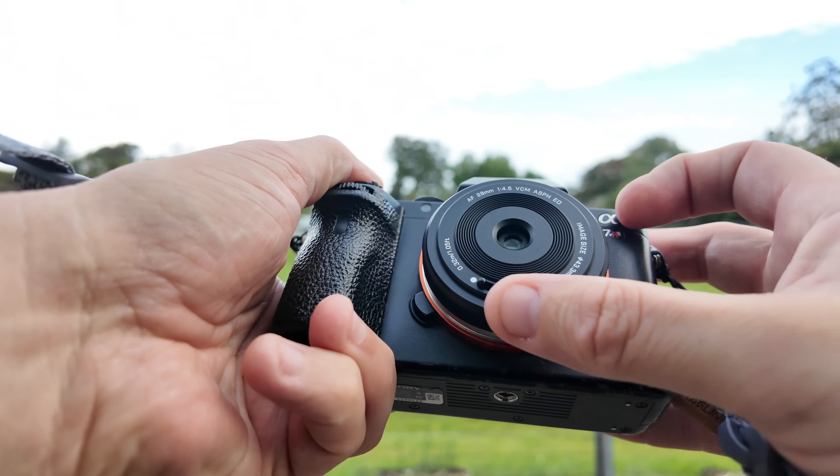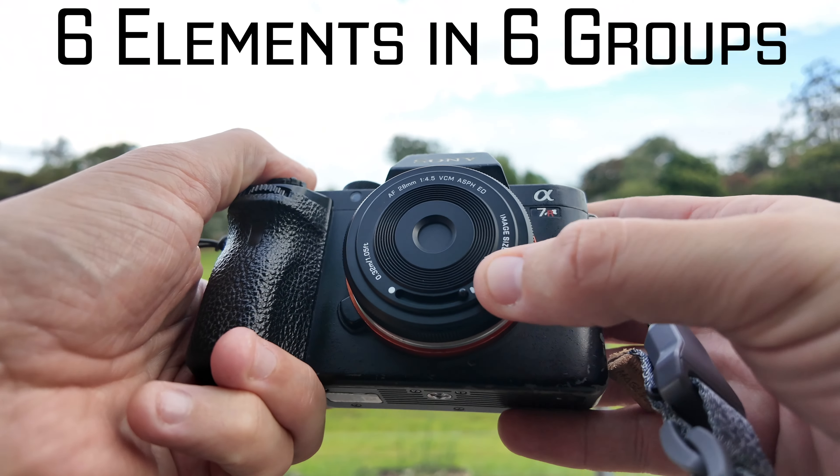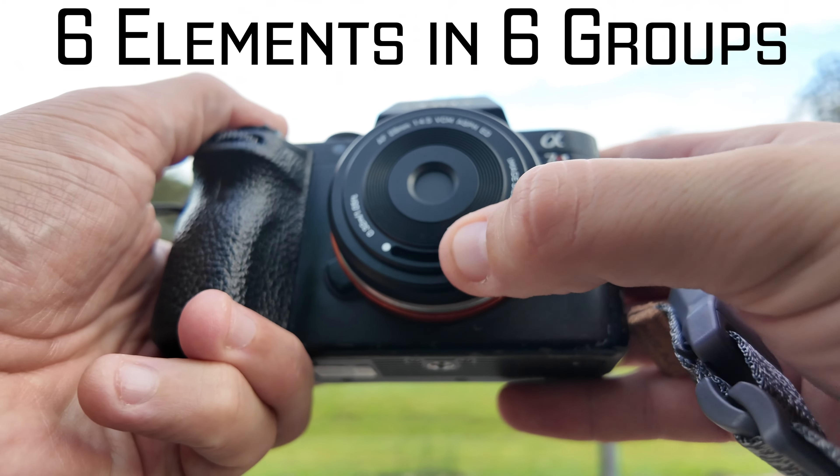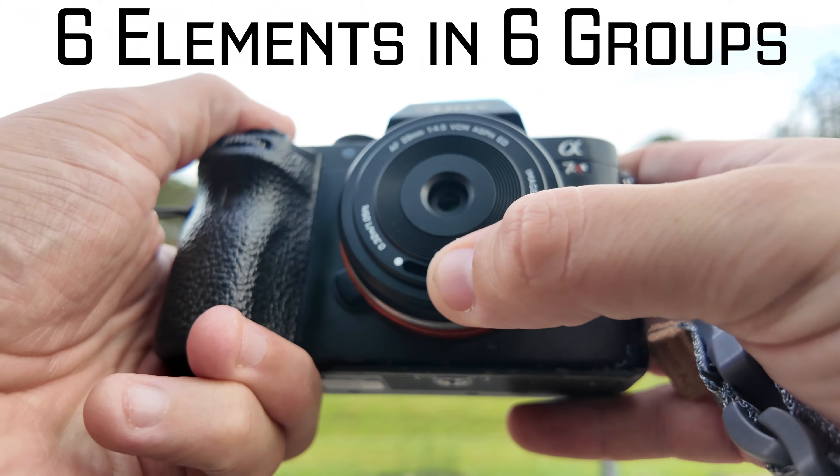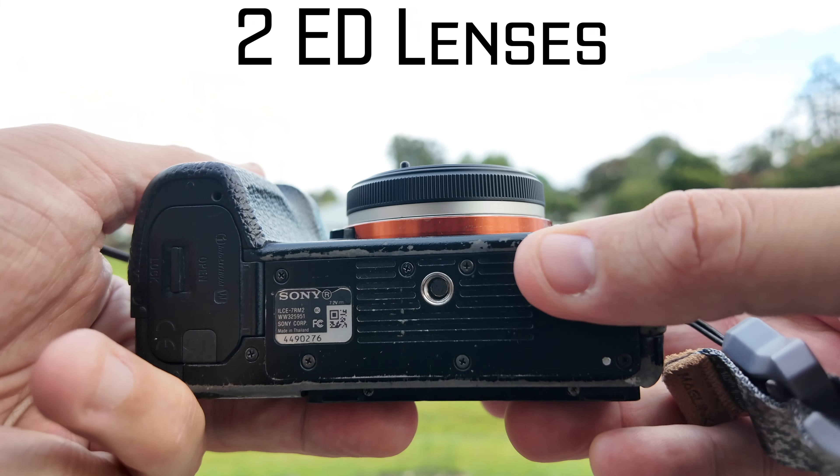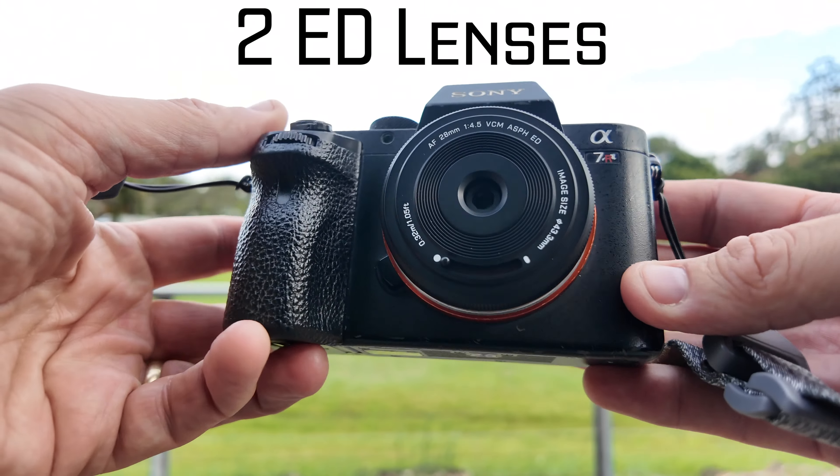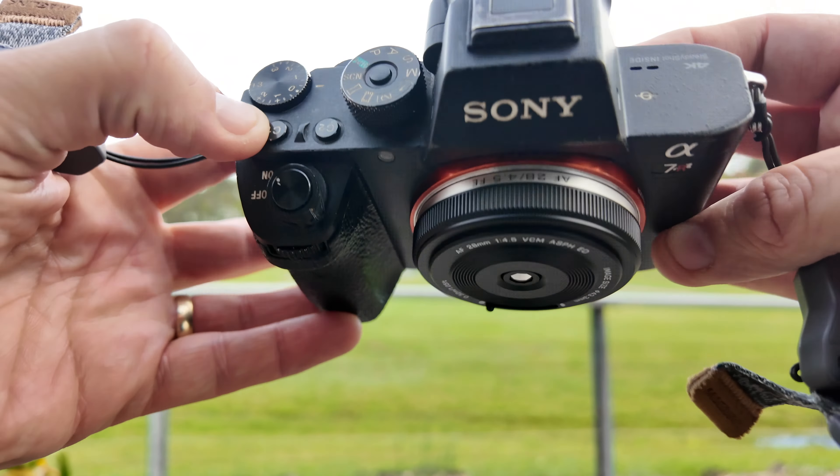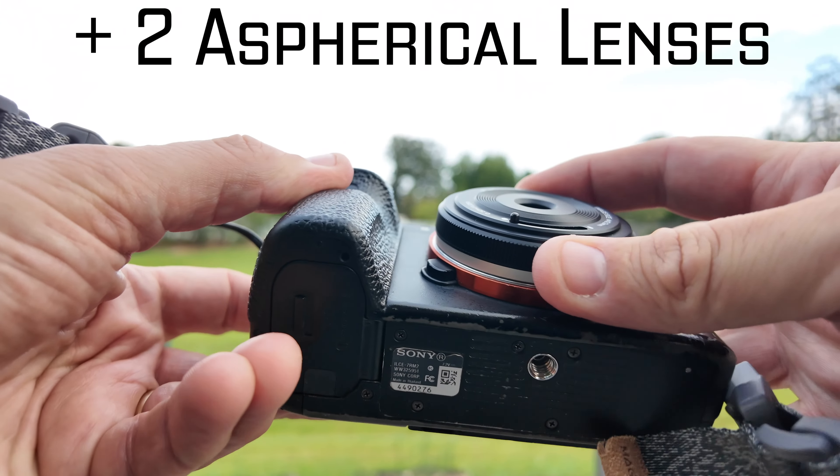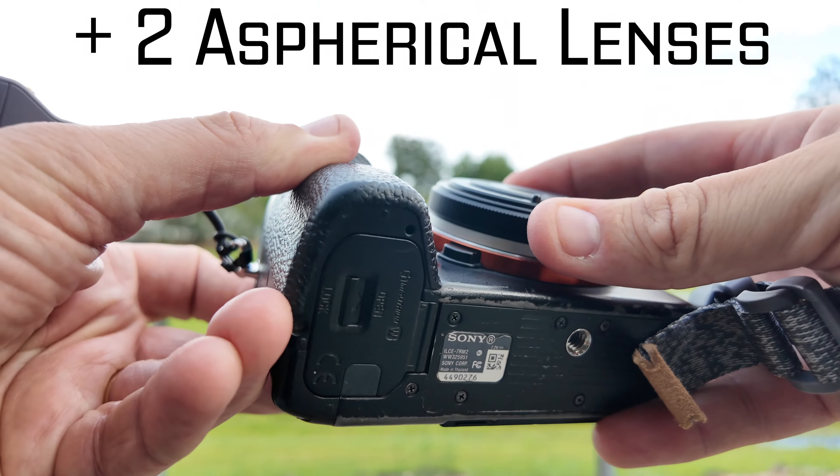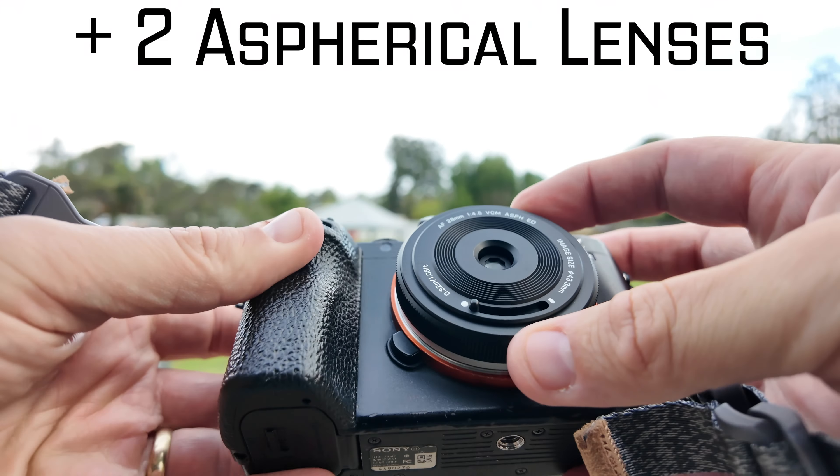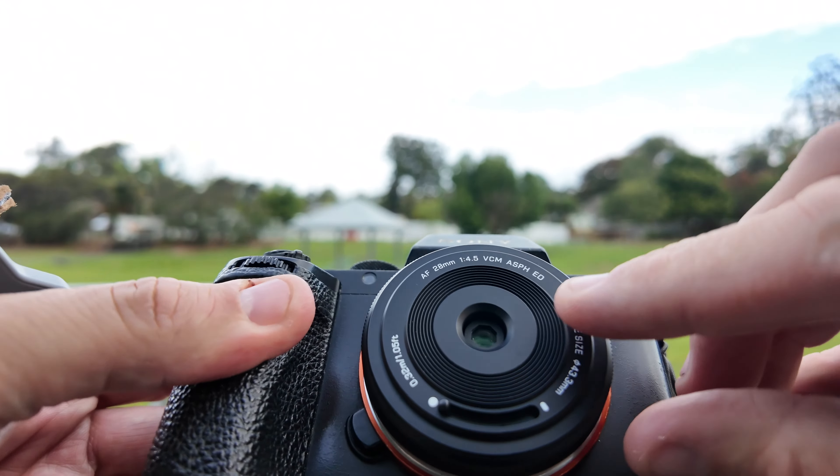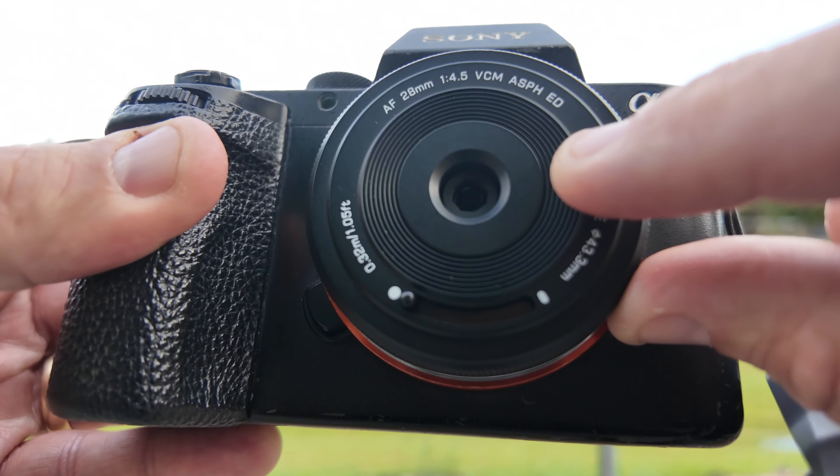This lens, if you can even see it on the camera, is a 4.5 constant aperture. That means you can't change the aperture from 4.5. One of the challenges of that is you only are left with shutter speed and ISO to control your exposure. But look how small it is. It's completely inconspicuous.